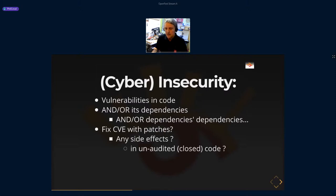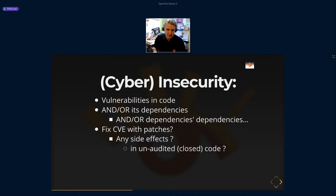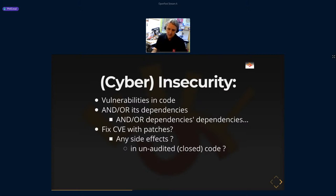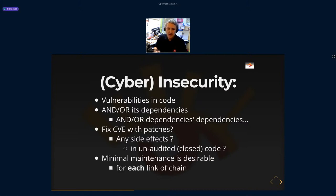This leads to security problems. There are vulnerabilities in the code and in the dependencies of programs — almost no programs are self-contained. If one thing is insecure, the whole dependency graph is insecure. Security experts share patches about vulnerabilities, but patching can have side effects and create more damage than it fixes. Most security vulnerabilities are found in open source software. We need a minimal chain of maintenance for each part of the software stack.